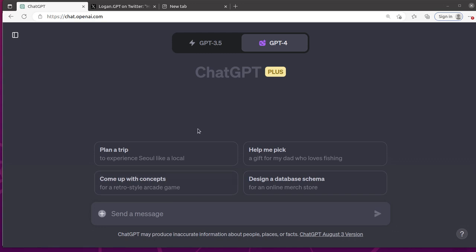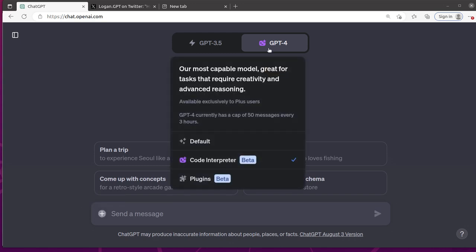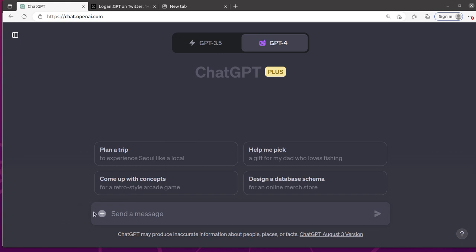The other thing that I'm really excited about is previously you could only upload one file in the Code Interpreter, but now we can actually upload two files.